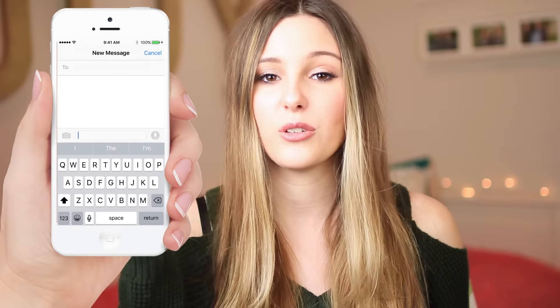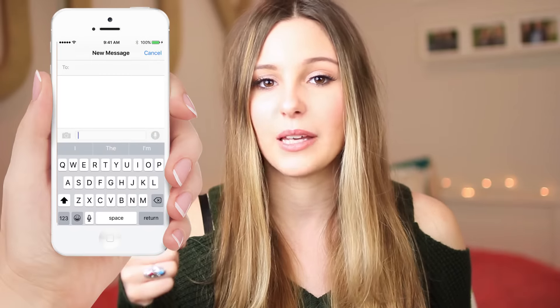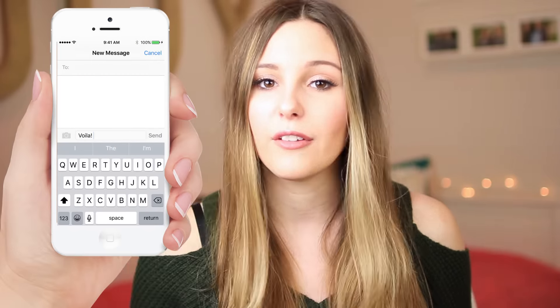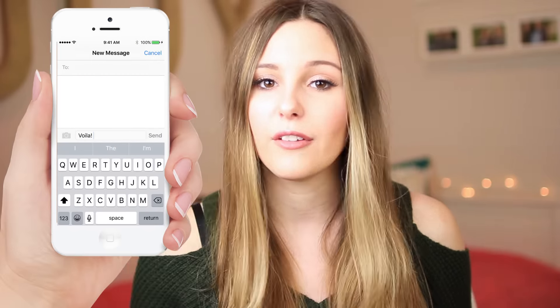Life hack number eight: if you type out a really long text and then want to undo it all, just shake your phone and a pop-up will appear saying 'undo typing.' You can undo it without having to press the delete button through the whole paragraph — this will delete everything all at once.